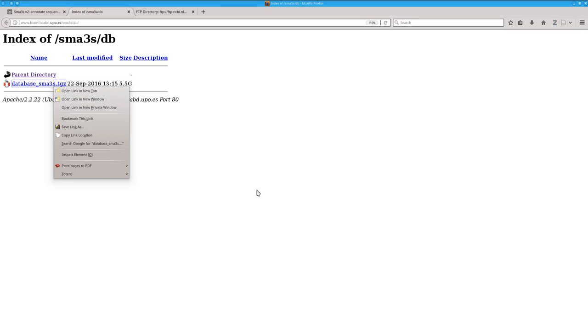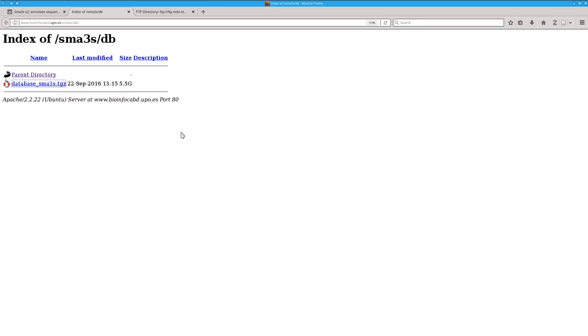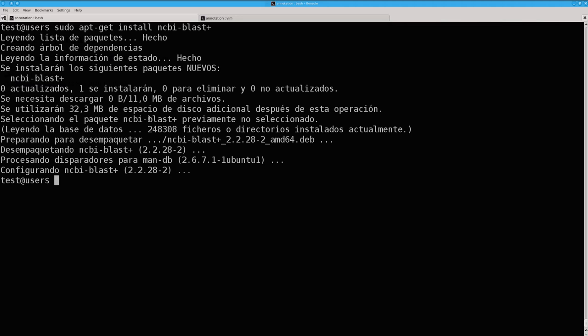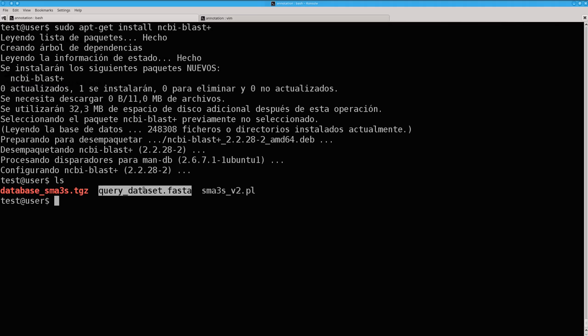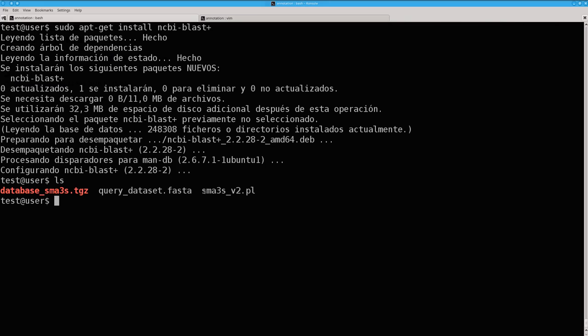Well, at this moment we will have in the same folder the query dataset to annotate, the reference database, and the program.